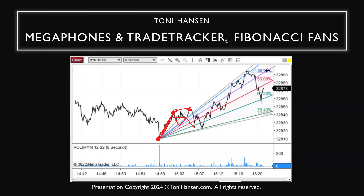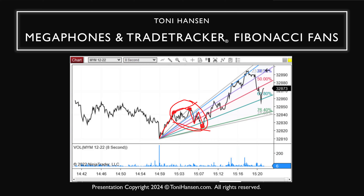Originally this could have given a two-wave correction — maybe a 76.4% here or a 50% fib fan using the initial move. But since it does a slightly higher high before the second major pullback, that tells me to shift the fib fan to that high. That gives me the next level to use as support. We've been seeing a lot of this bigger megaphone type of action in the markets recently. A more typical way of course would be a nice two-wave correction.